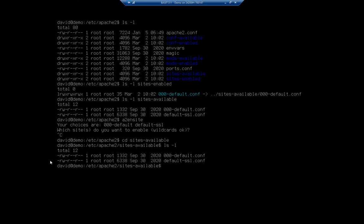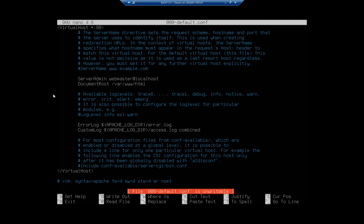Notice, by the way, it's got a default SSL site, but that's not in your sites enabled because we have to grab some certificates and things like that to make that site work. Let's do a nano 000-default.conf. Here's my main configuration for the site.